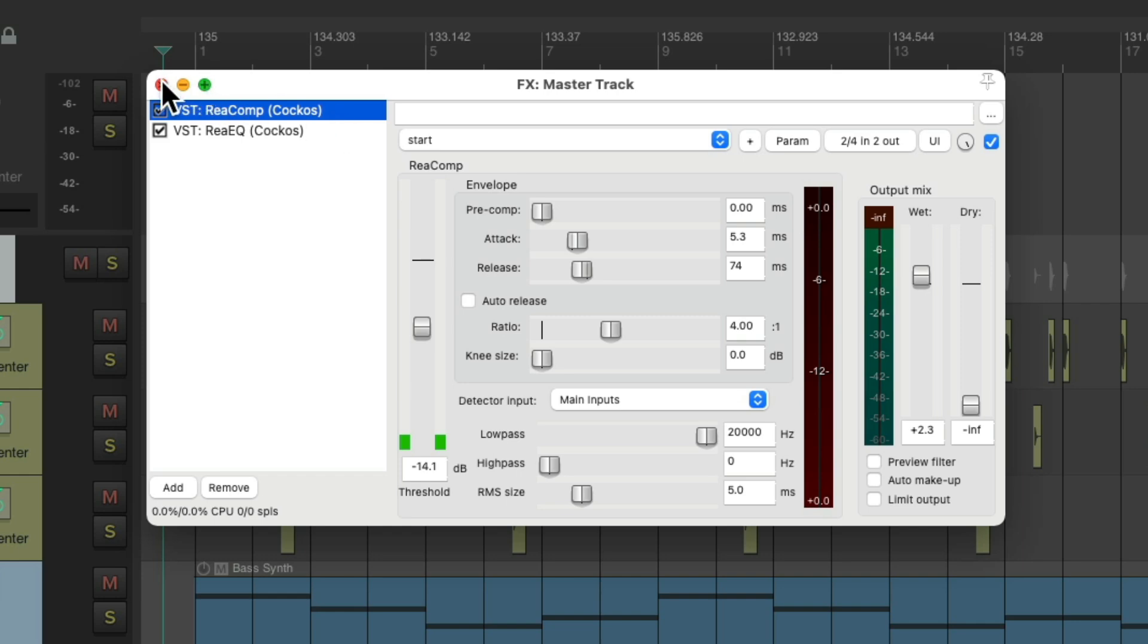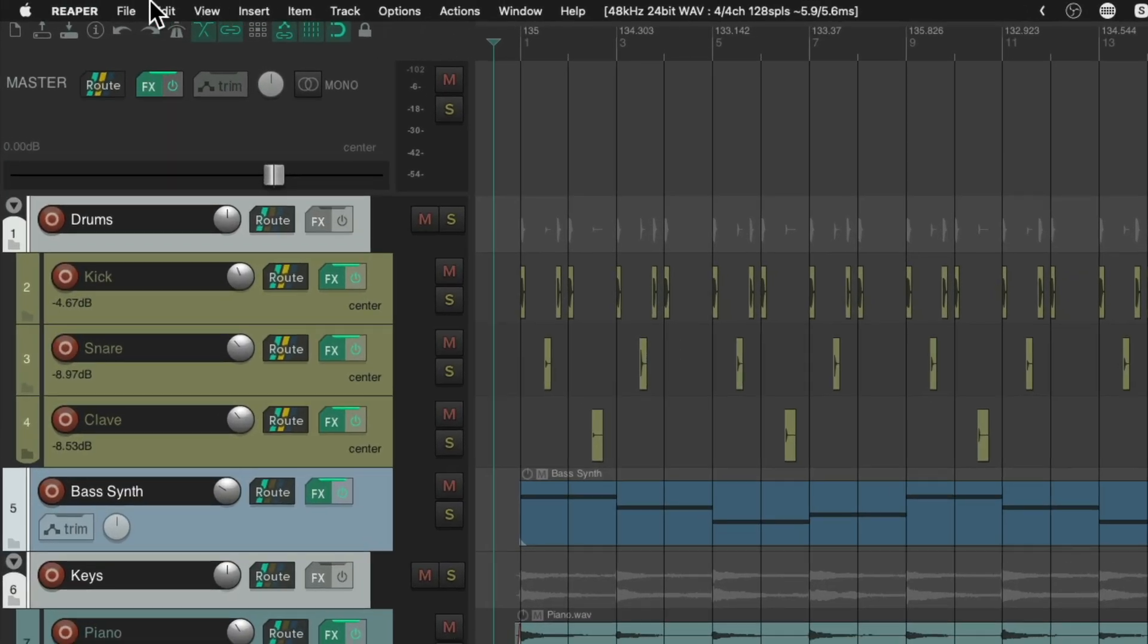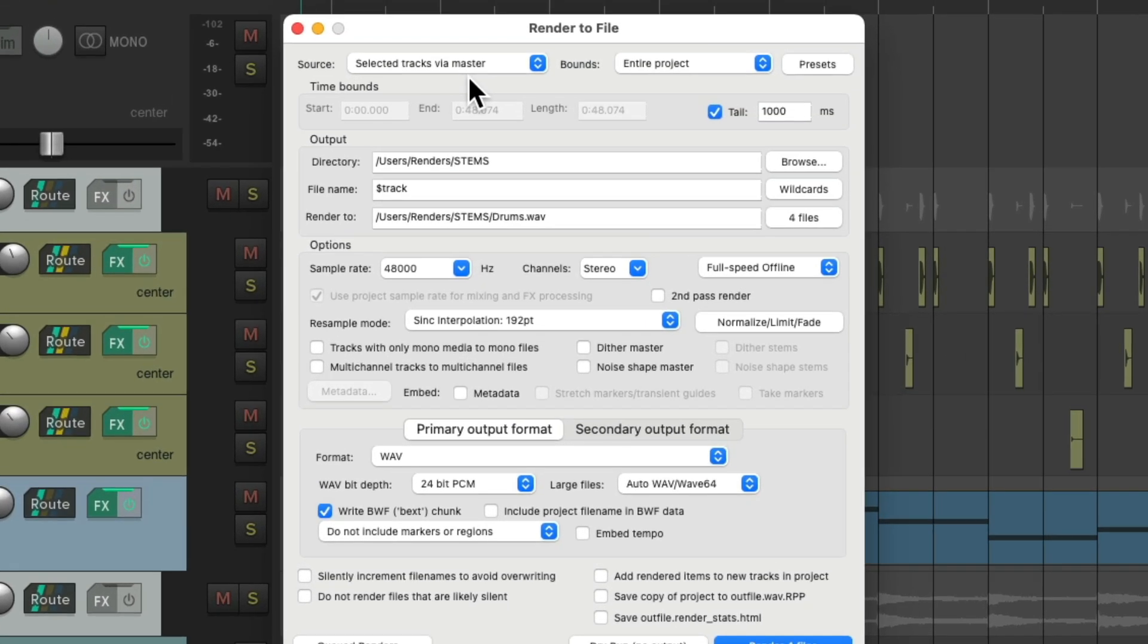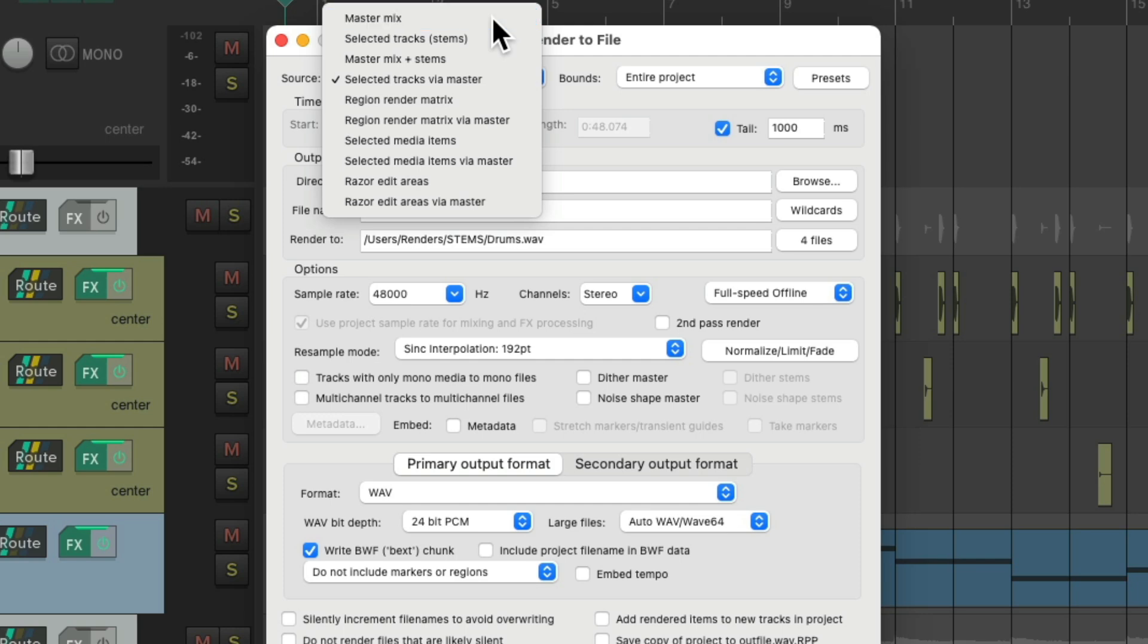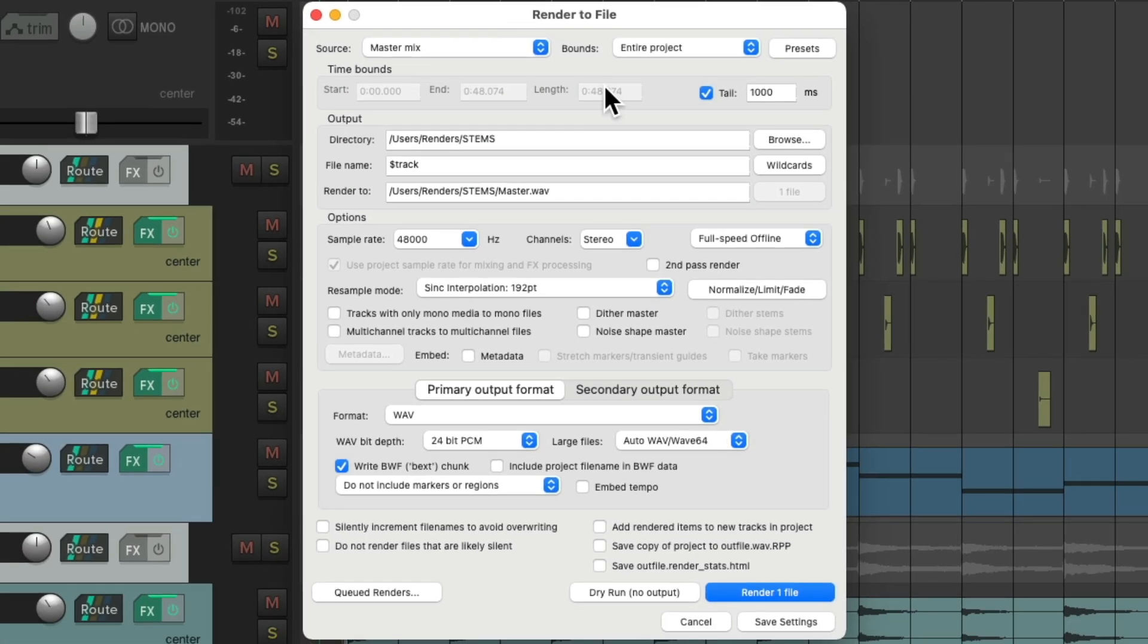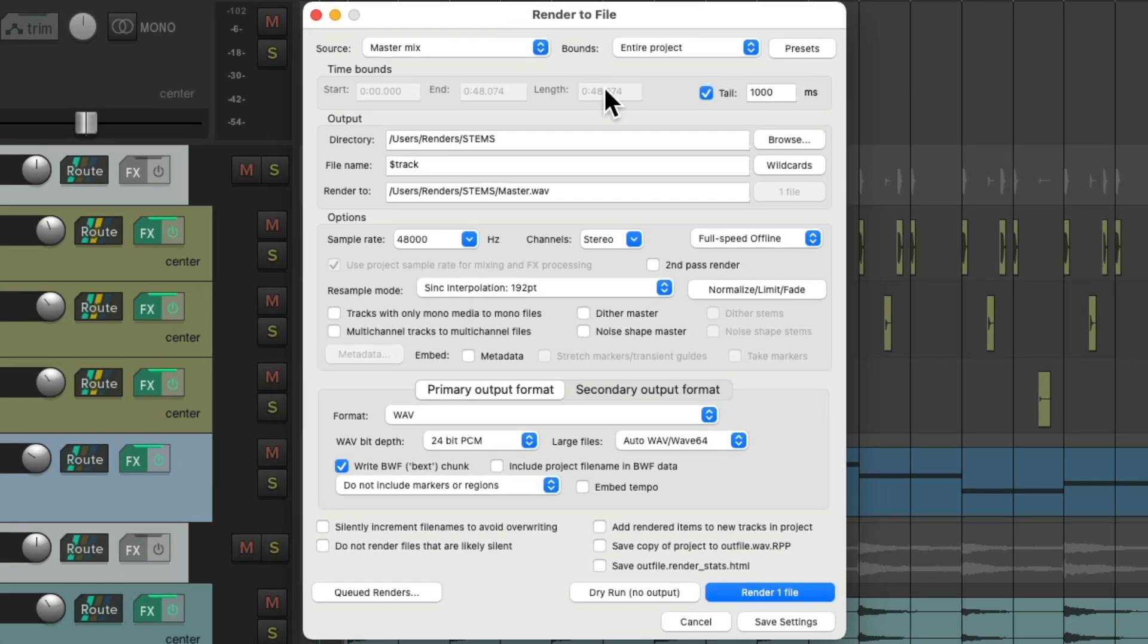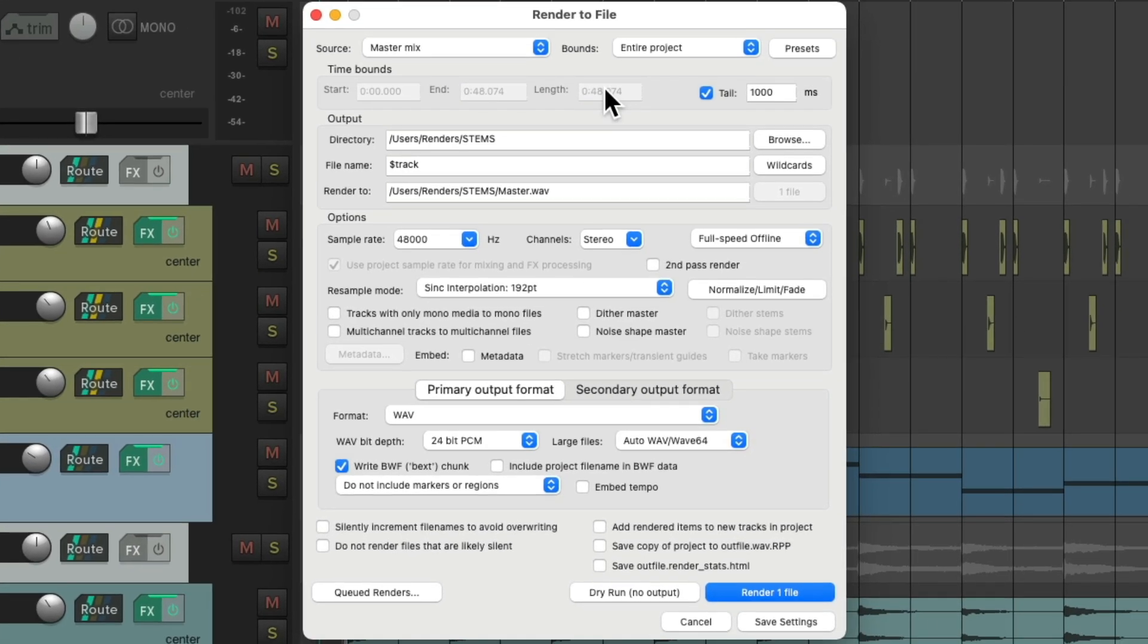So let's close this. Go to file and render. But this time we're going to choose to render a master mix, which is the full mix of our project. We should also bypass the effects on the master track for this render. So it's not running through the compressor twice. Once for the sidechain mix, and again when we're compressing our stems. But before we render this mix, we should choose the option right here. Add rendered items to new tracks in project.